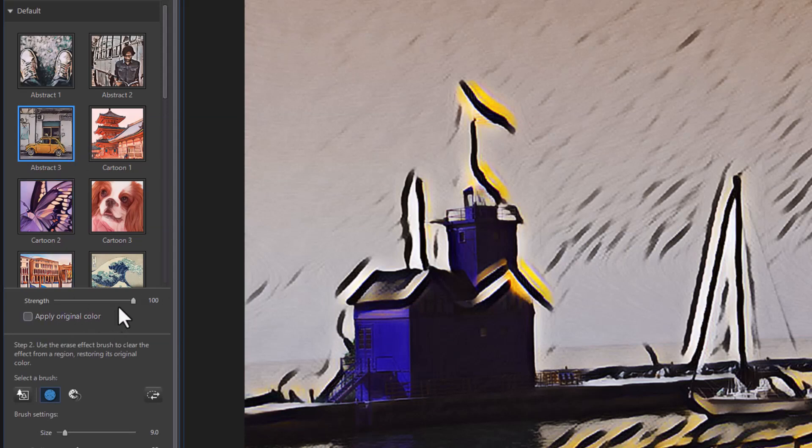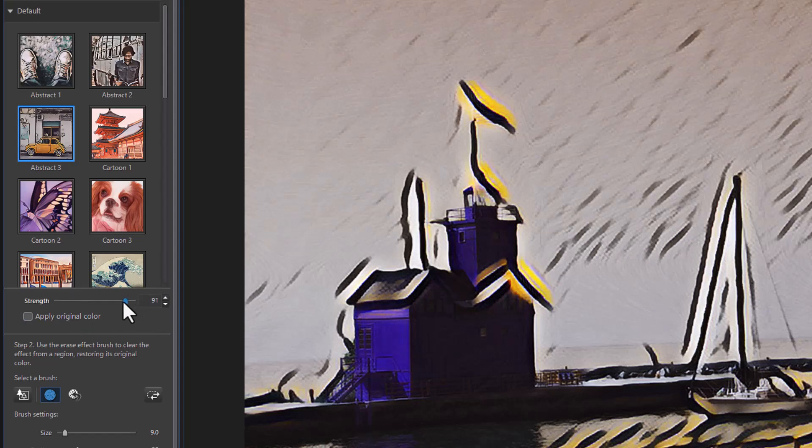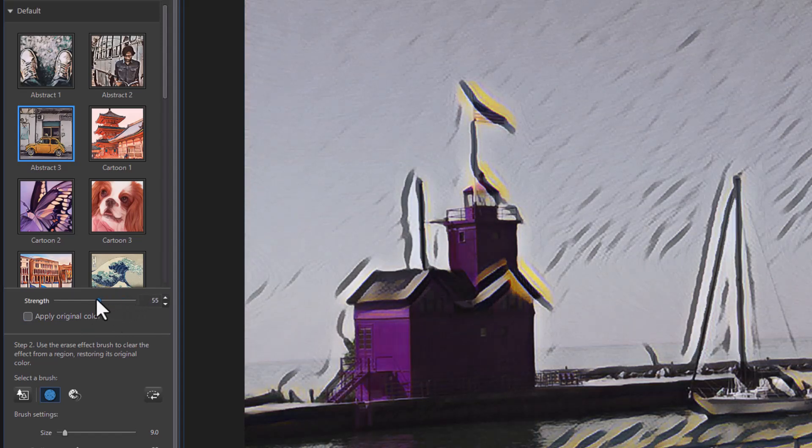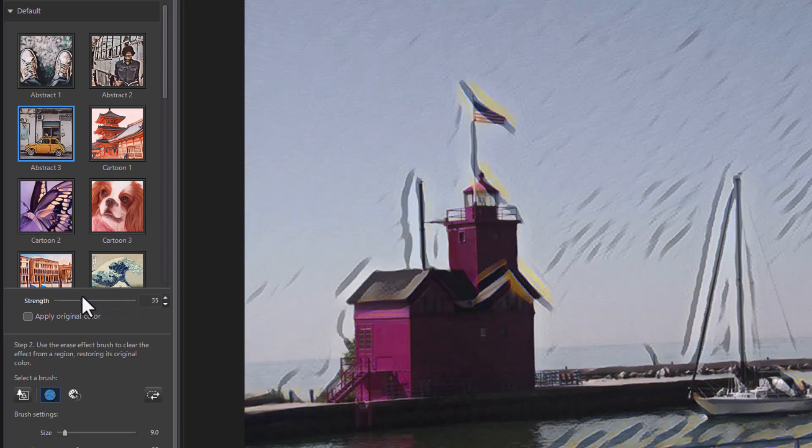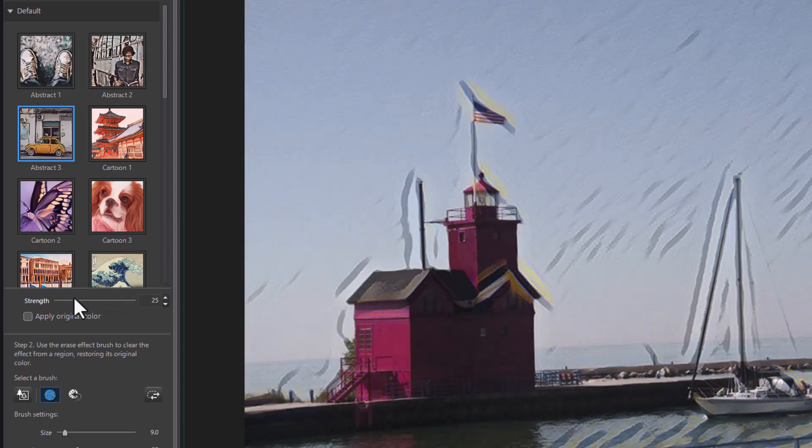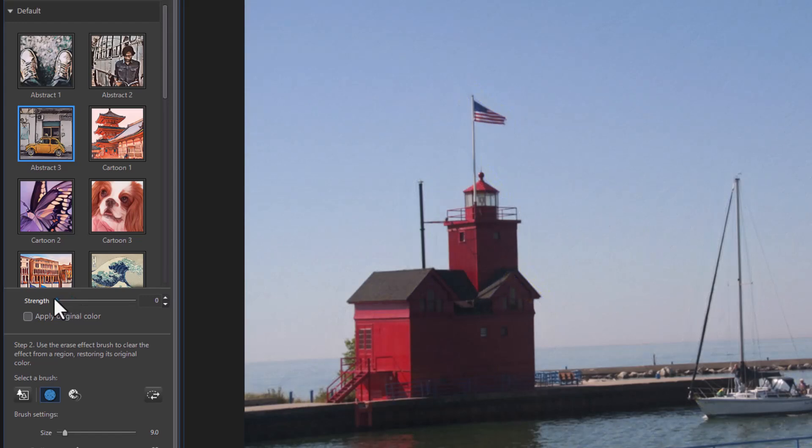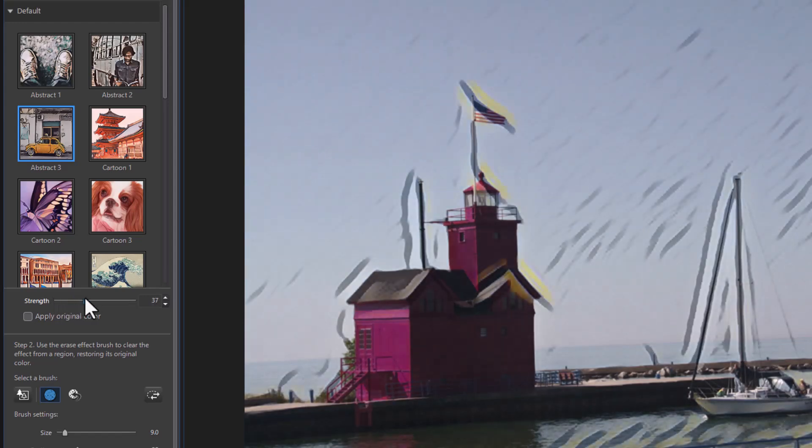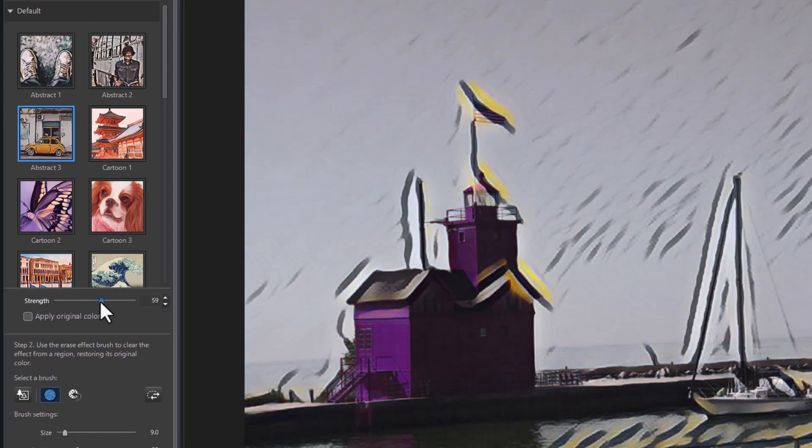Now the strength is by default 100%. If I don't want it quite that dramatic I can back it off, and you see it begins to change to kind of a cross between a photograph and a painting. So I can make it all the way back to normal or I can make it very intense if I want.